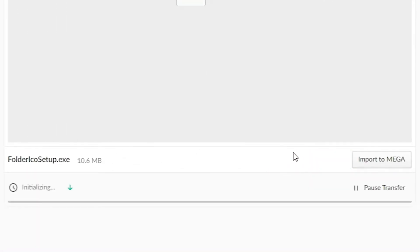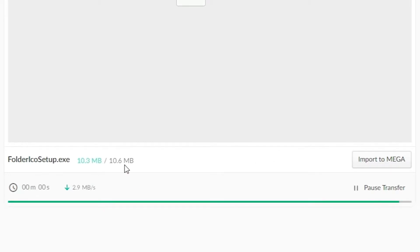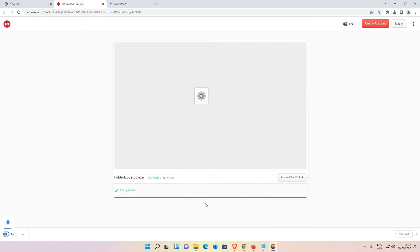It is only 10.6 MB. Now it is completed. Now just go to show all, show in folder, minimize it.